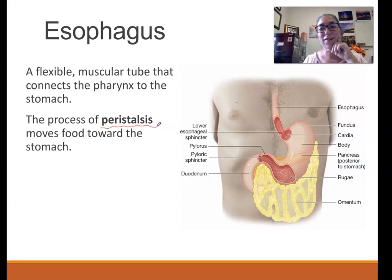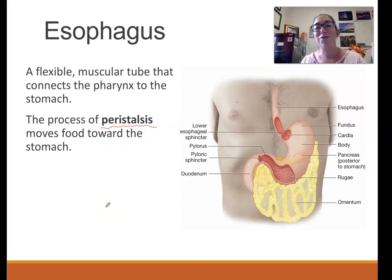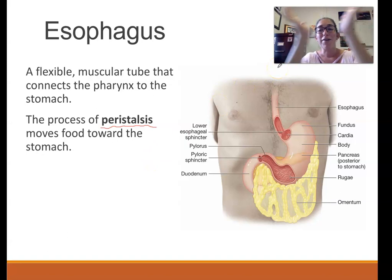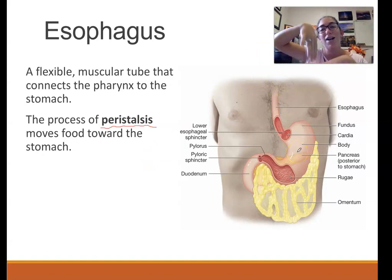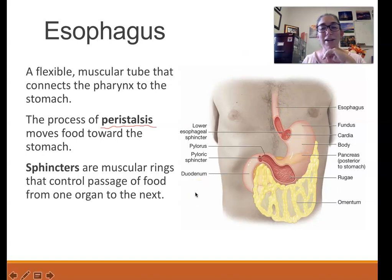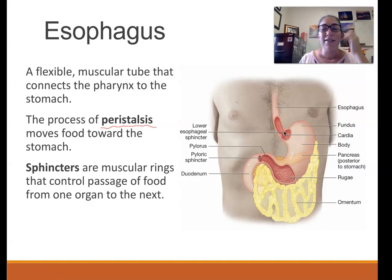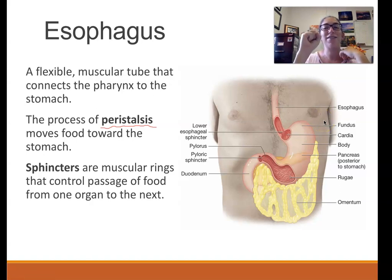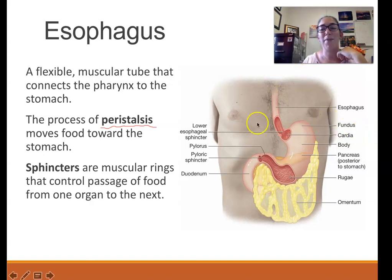There's no peristalsis in your mouth, but it's why you can eat and drink upside down — food goes to your stomach not because of gravity but because of peristalsis. Even if you're upside down, peristalsis still moves food toward your stomach. At the end of the esophagus there is a sphincter that separates the stomach and esophagus, protecting the esophagus from stomach acid and the corrosive contents of the stomach.